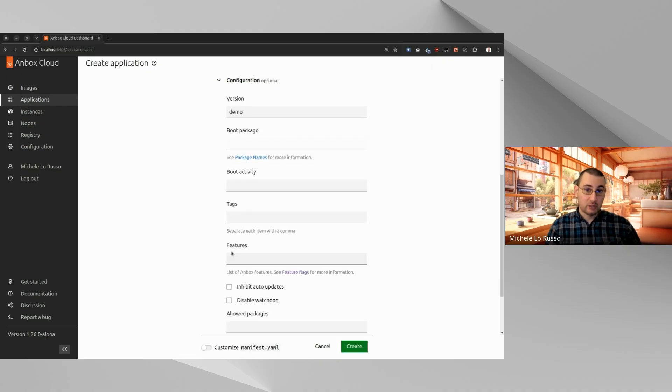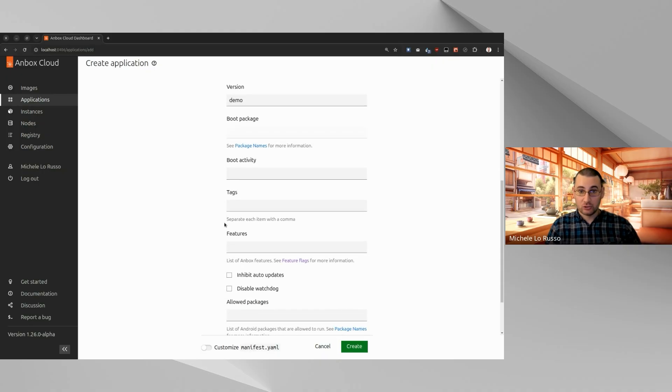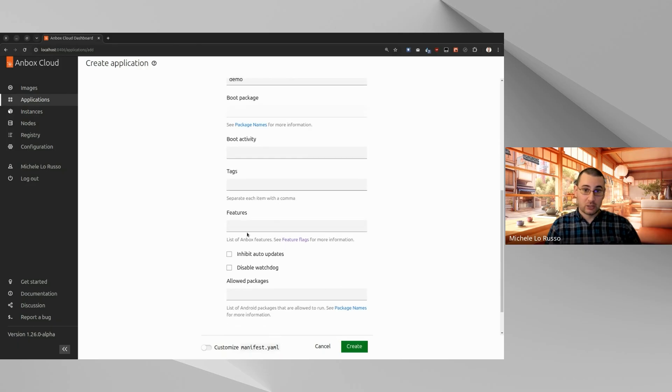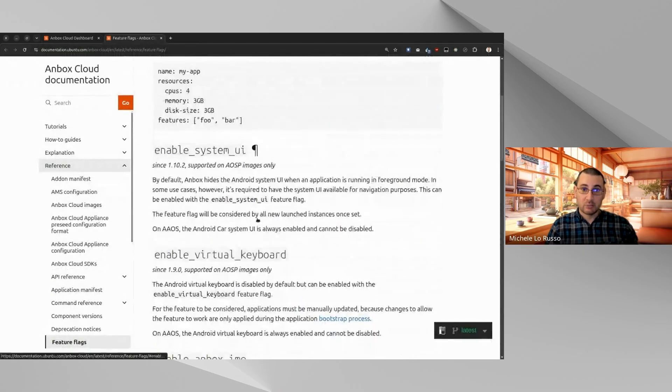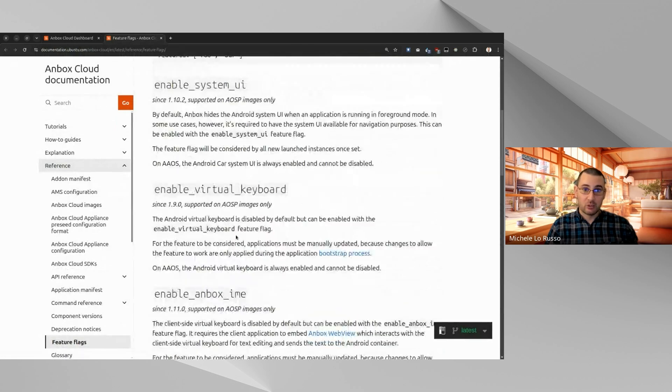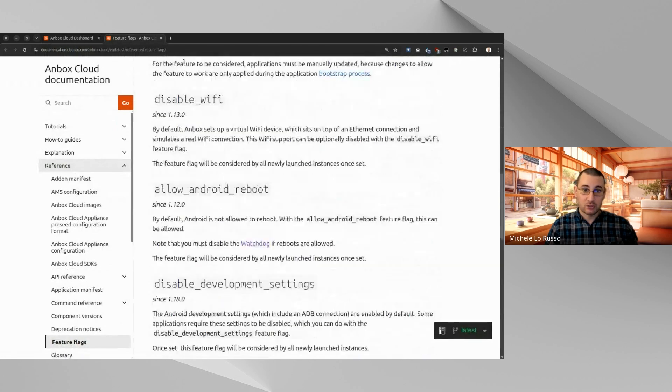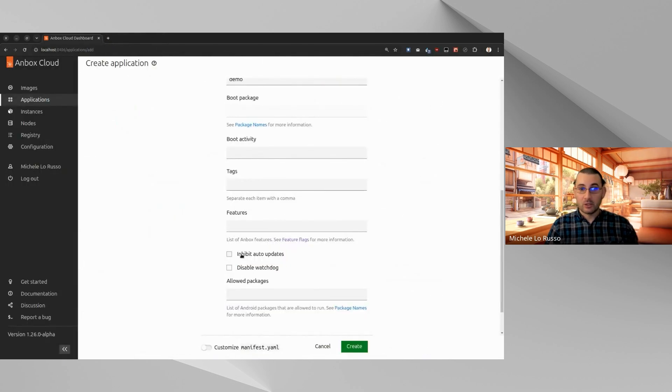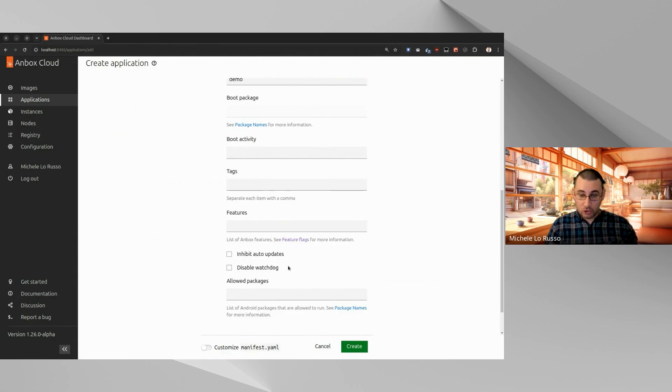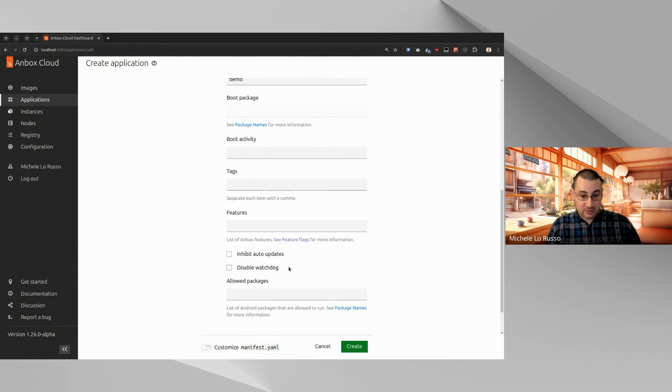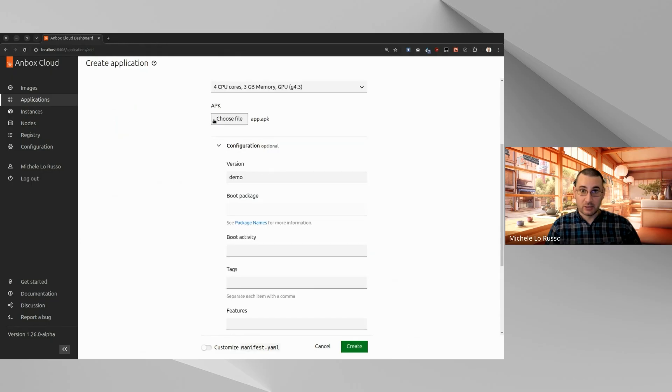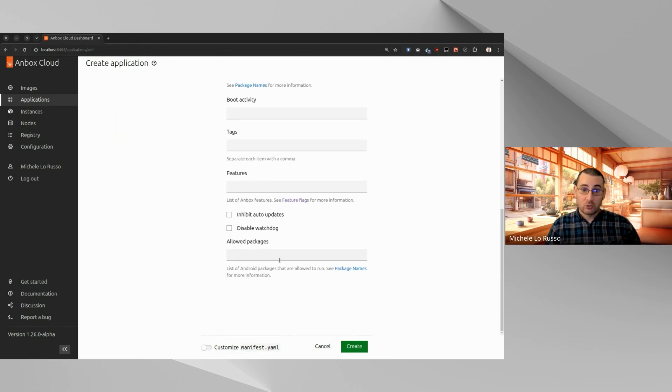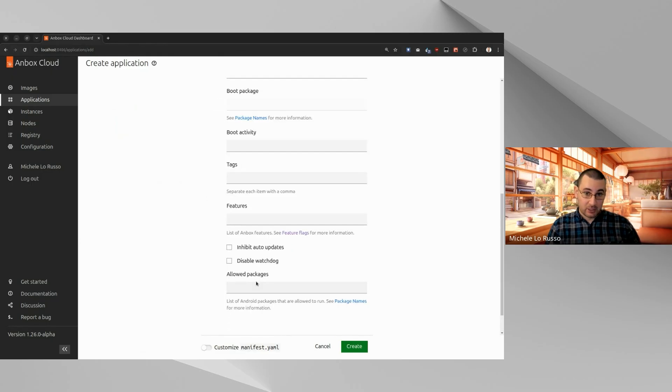And then we can always customize when we specify boot package, we can always customize the boot activity so that if that package has more than one activity, you can specify which activity should boot. You can set some tags for your application, you can choose Unbox features. Again, if you click here, you will have all the details about the available Unbox features. You can disable the automatic updates or disable the watchdog, which basically prevents other packages to run, except the one that you are selecting as boot package. You can set the whitelist of allowed packages.